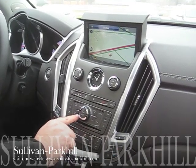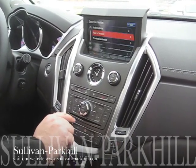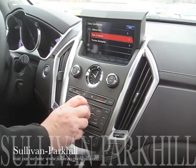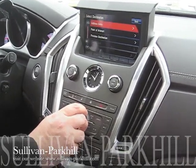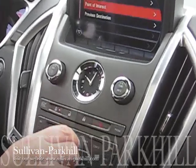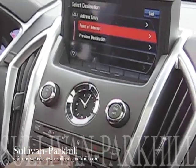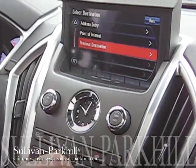Press destination. It will ask you what type of destination you want. You can either enter through the address, point of entry, or a previous destination.